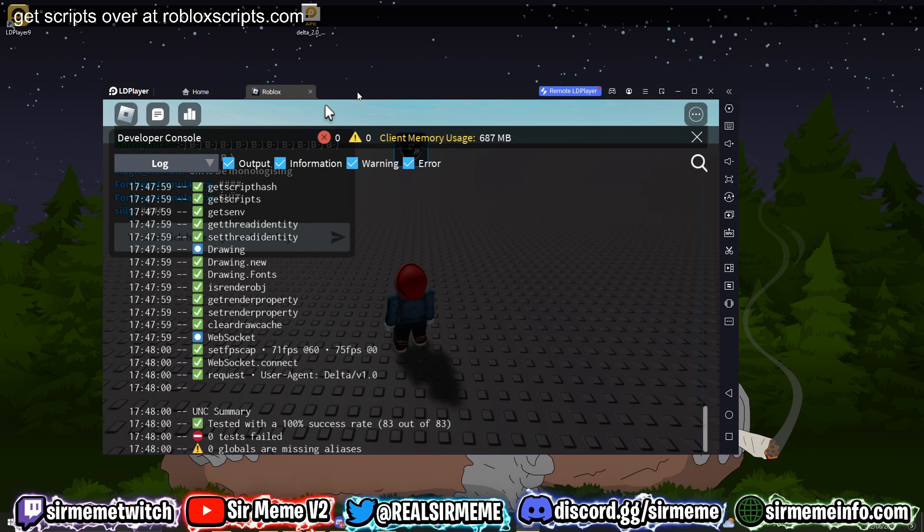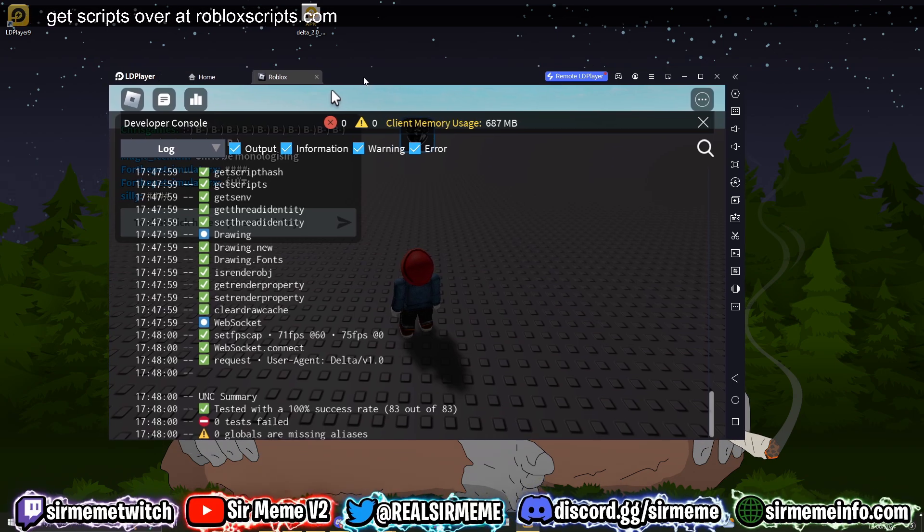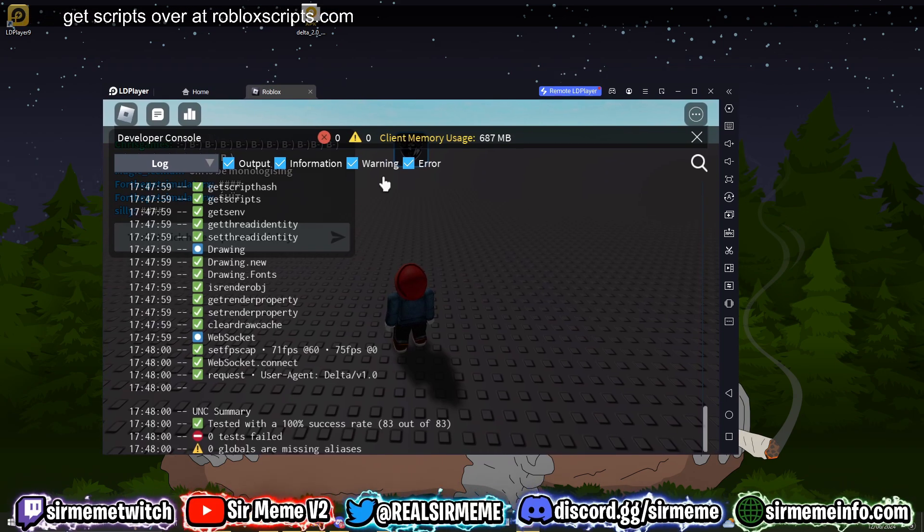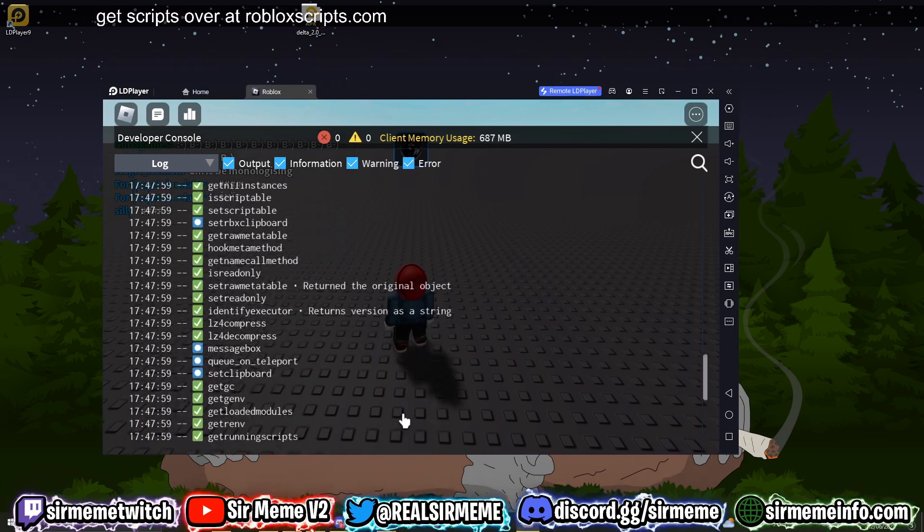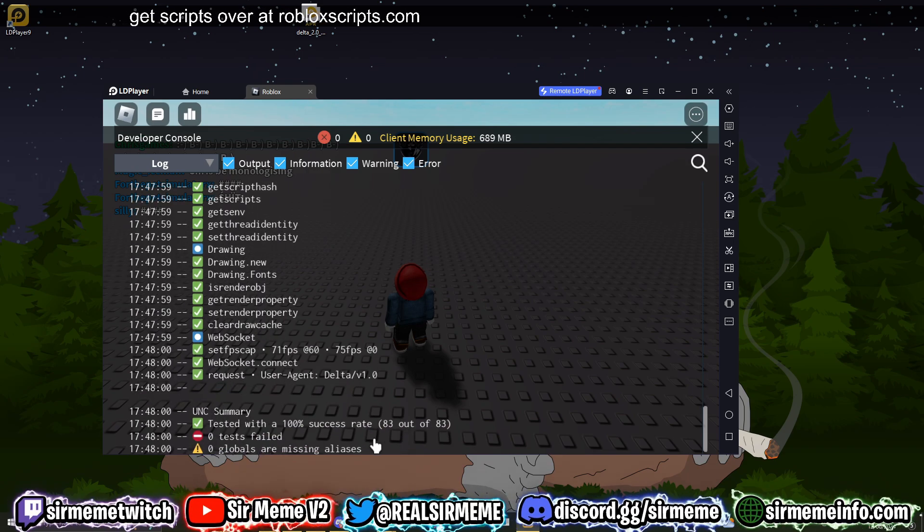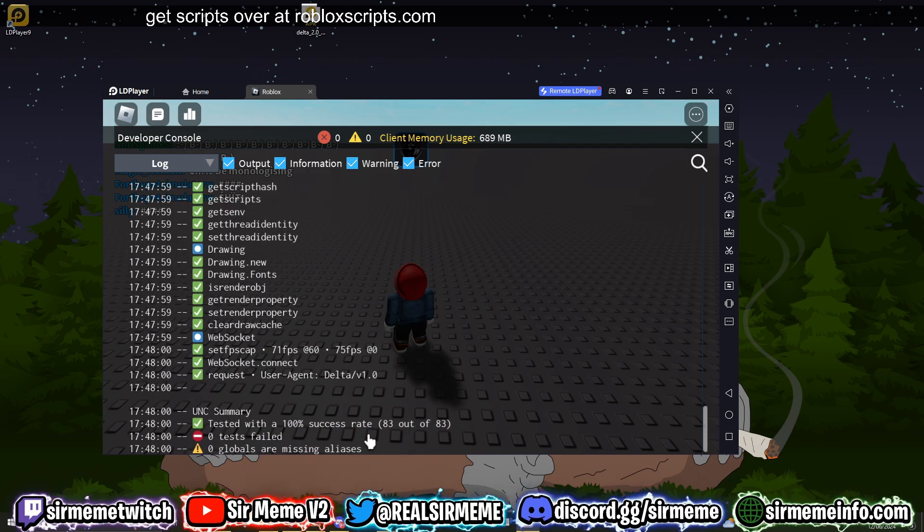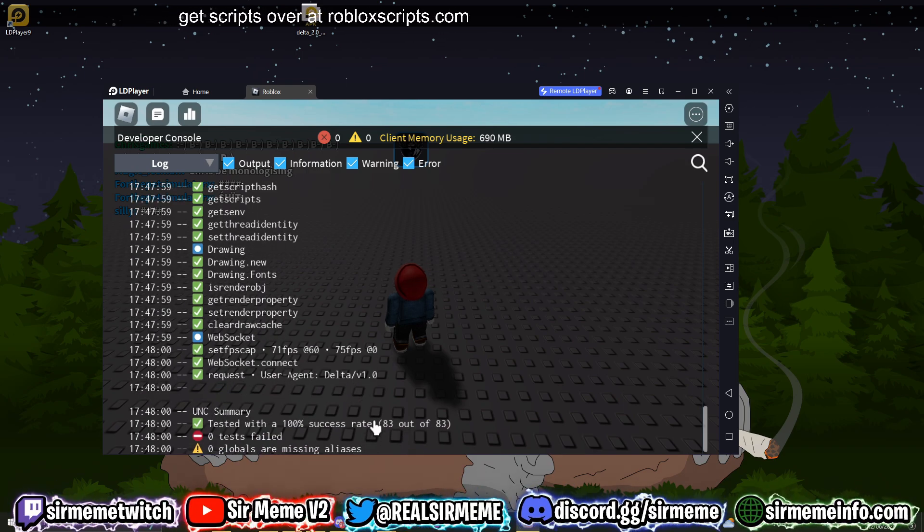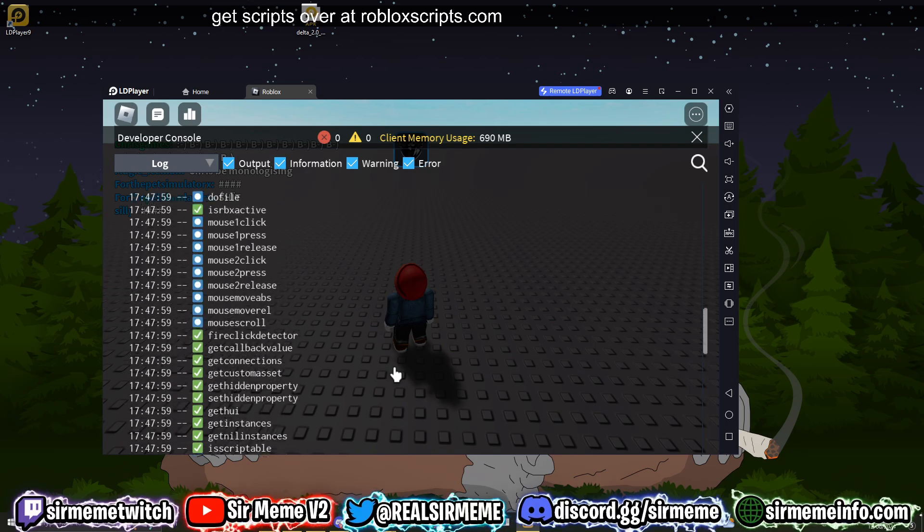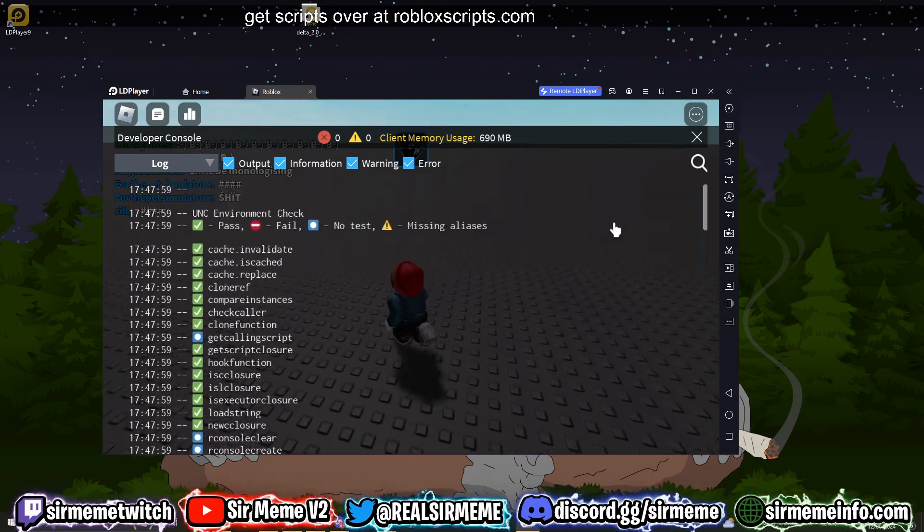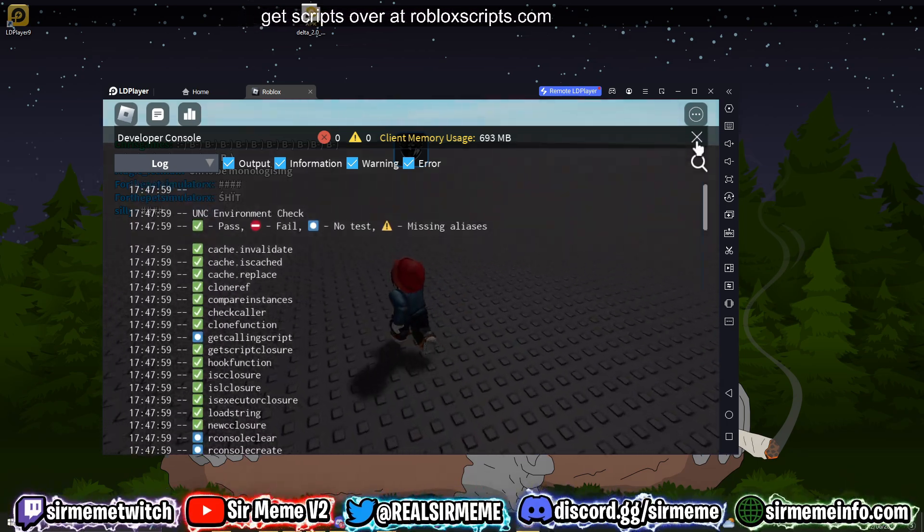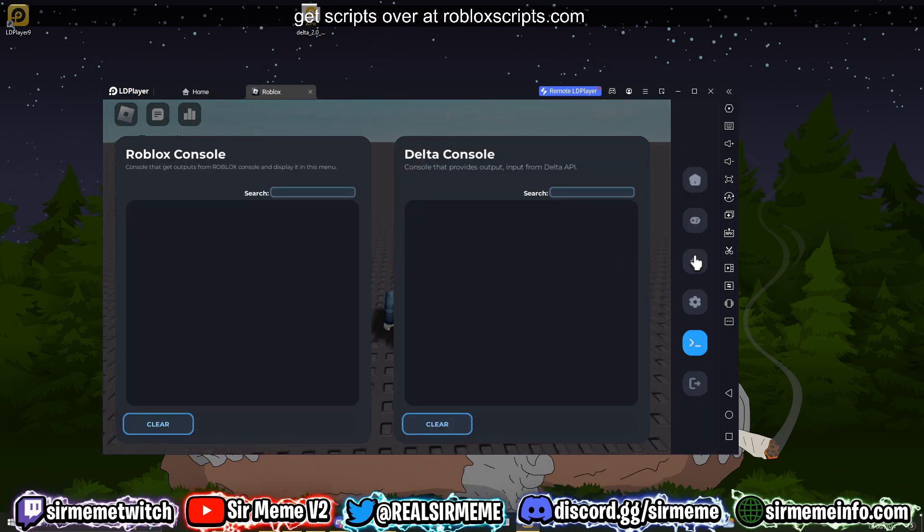So this is better than Vego, this is better than Trigon. Delta is actually really good. Delta is better than Hydrogen. God damn guys, Delta's got 100% UNC success rate, which is kind of cool. I was not expecting this to get 100%. So yeah, Delta is the real deal guys. Go enjoy this. The script hub is really awesome.